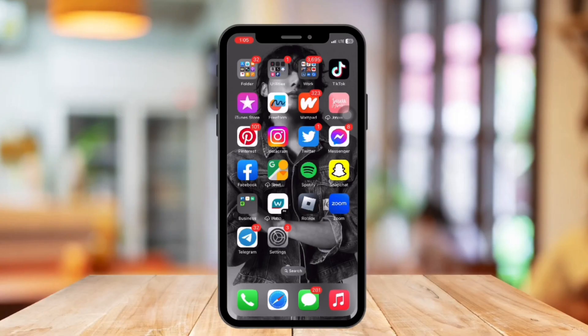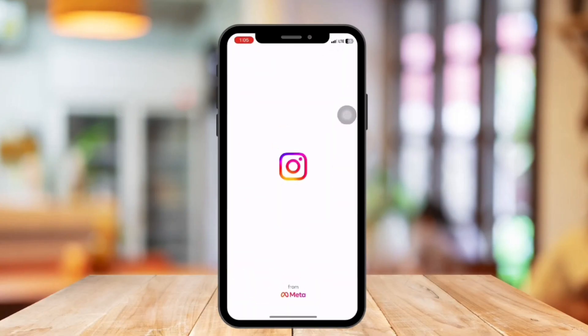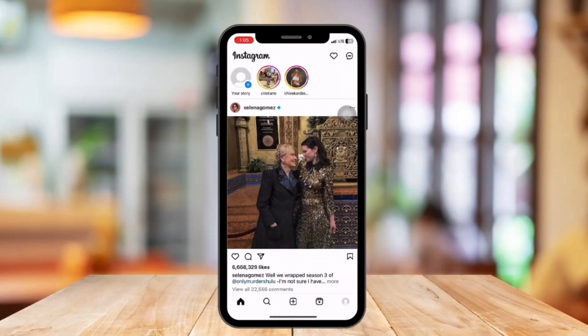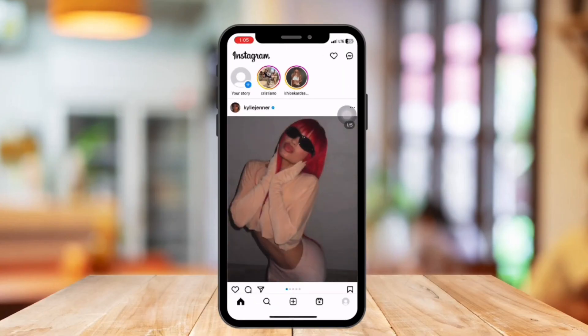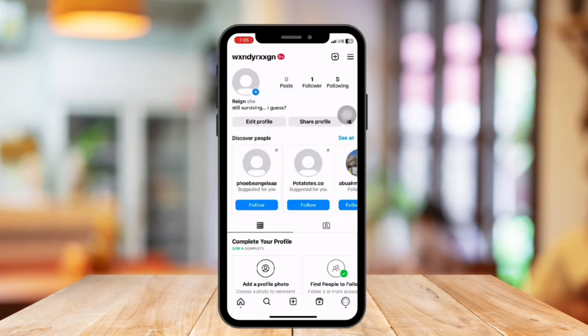So without further ado, let's get started. First, open the Instagram application on your device and make sure it is completely updated. In Instagram, tap your profile picture at the bottom right corner.